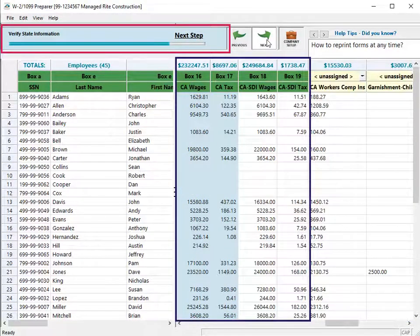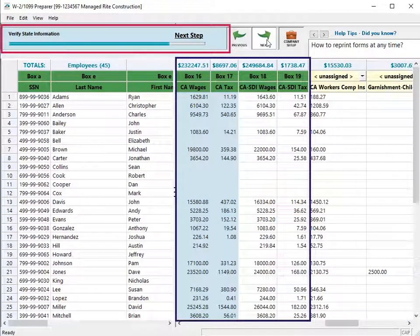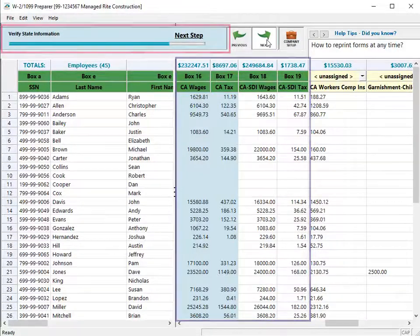Next, verify the state information. The grid populates amounts from the payroll check records. After you verify the amounts, click Next.